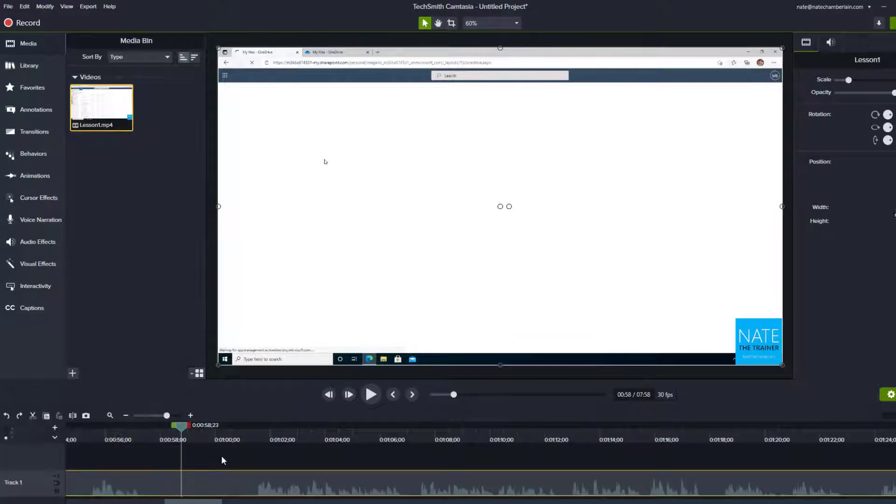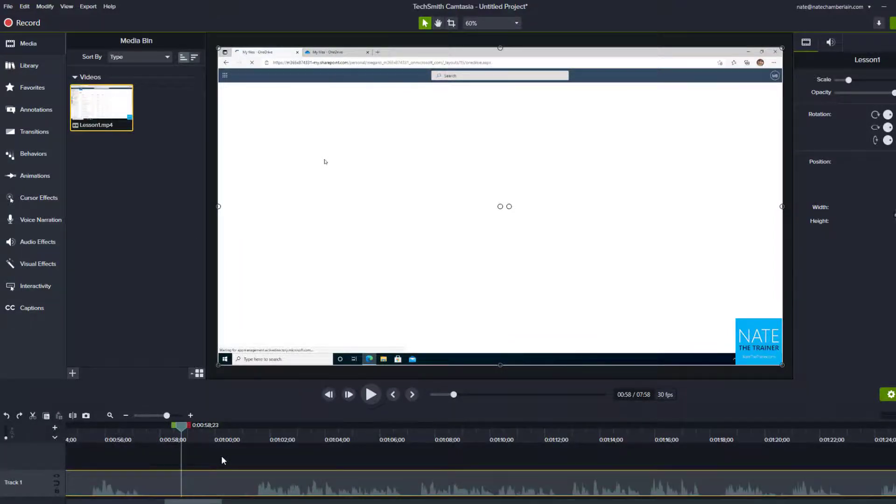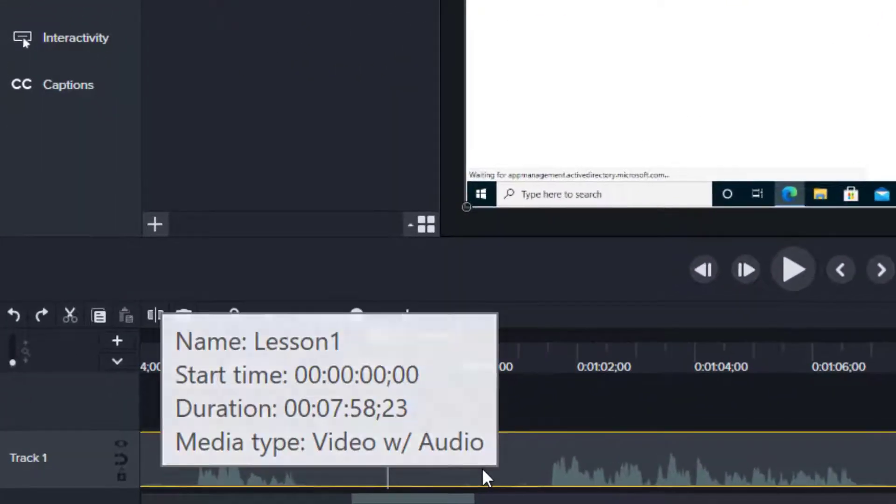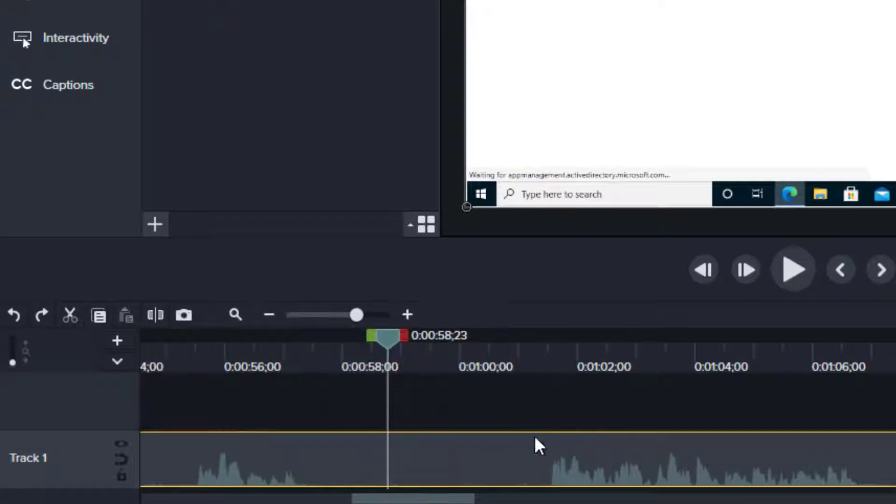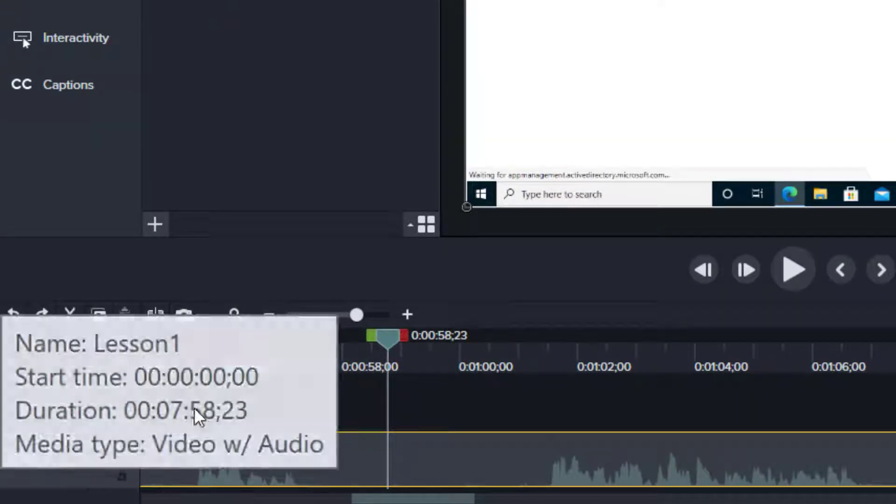Right now in this specific example that I'm working on, I've got one media, it happens to be video format, down here on track one. And I'd like to split it into two pieces.